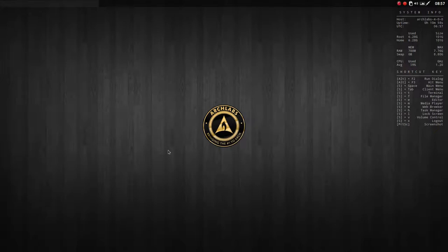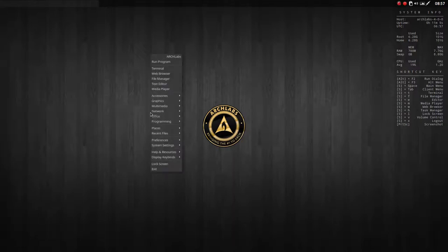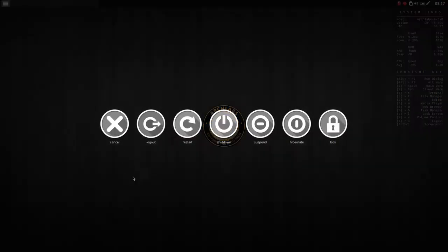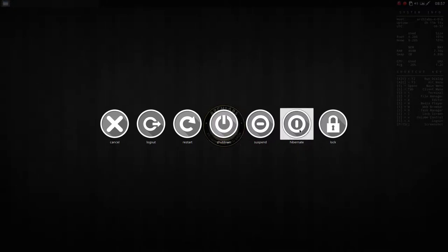And then last but not least, you want to stop from time to time, you want to quit. That can be done here. Lock screen is another option. Exit—you can cancel, logout, restart, shutdown, suspend, hibernate, or lock. So that's a nice button.